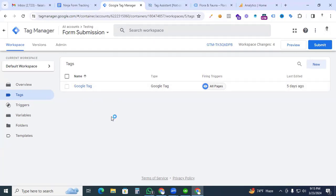If you have no idea how to install Google Analytics 4 with Google Tag Manager, then take a look at the description box of this video. I'm giving the link, you can check it out and activate your Google Analytics.